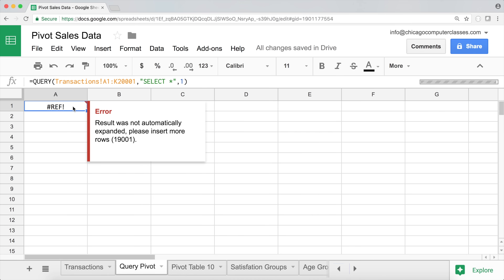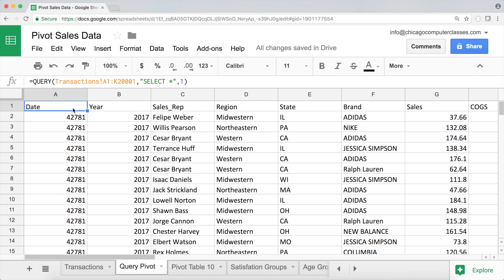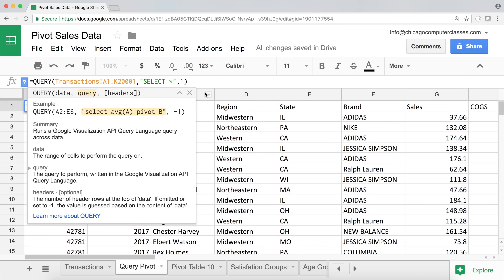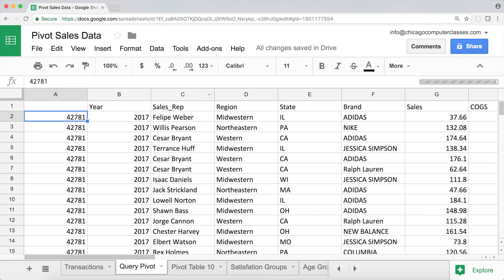There was an error because my current tab didn't have enough rows, but it went ahead and created new rows and dumped the data in. Now instead of selecting everything with star, I'll just grab region (column D), state (column E), brand (column F), sales (column G), and cost of goods (column H).